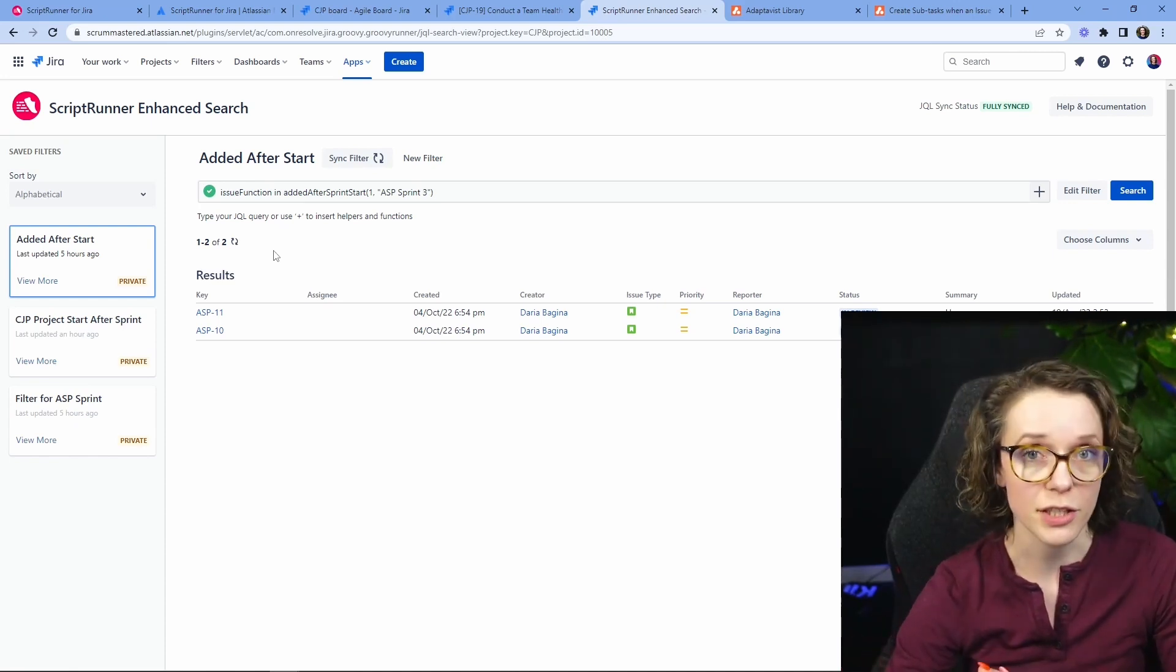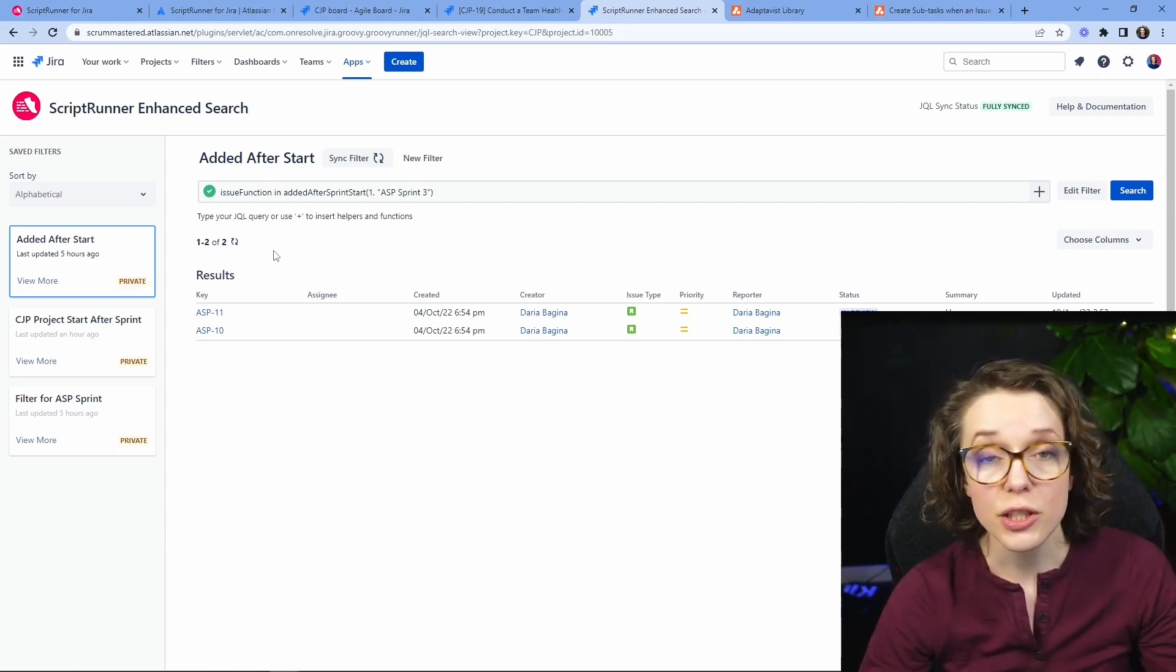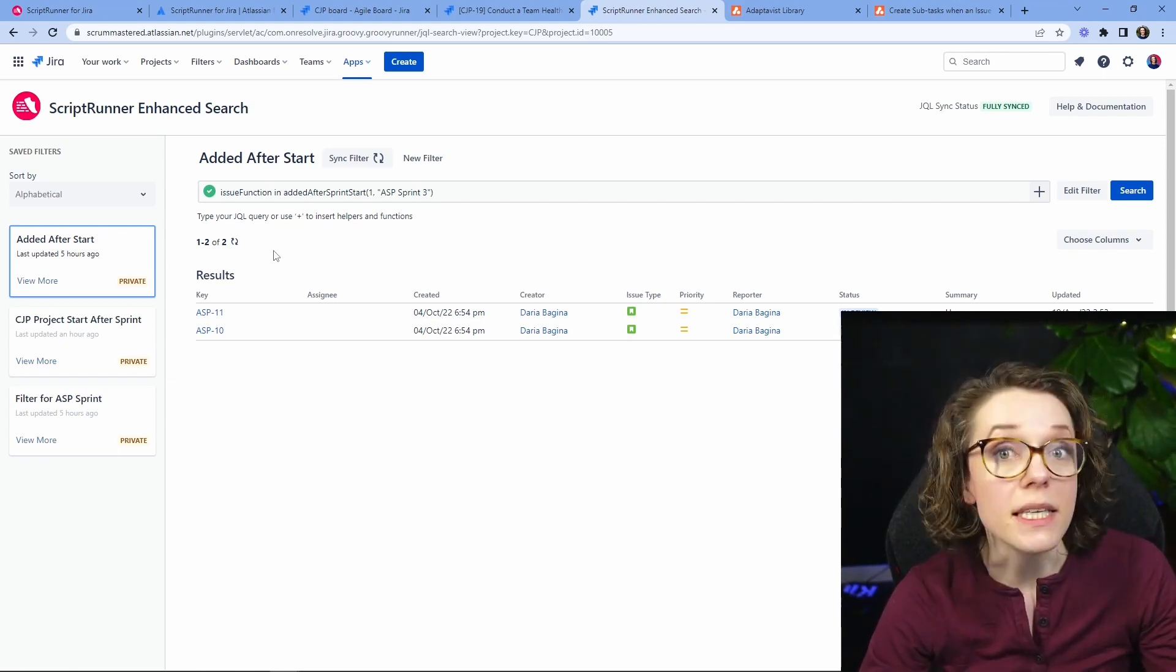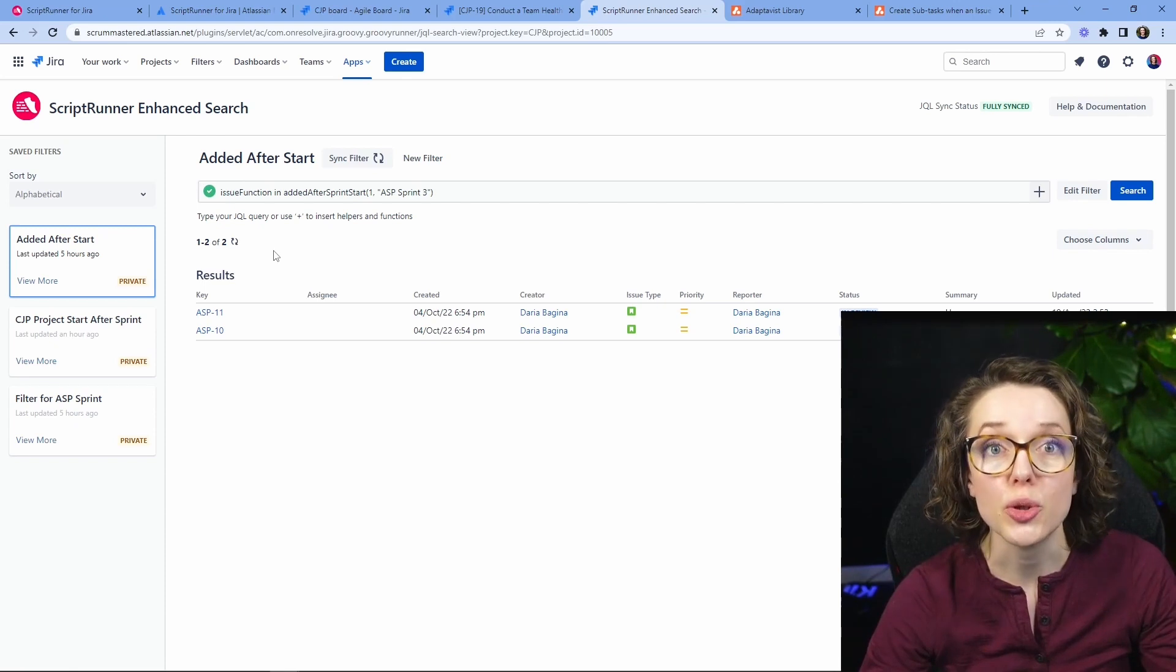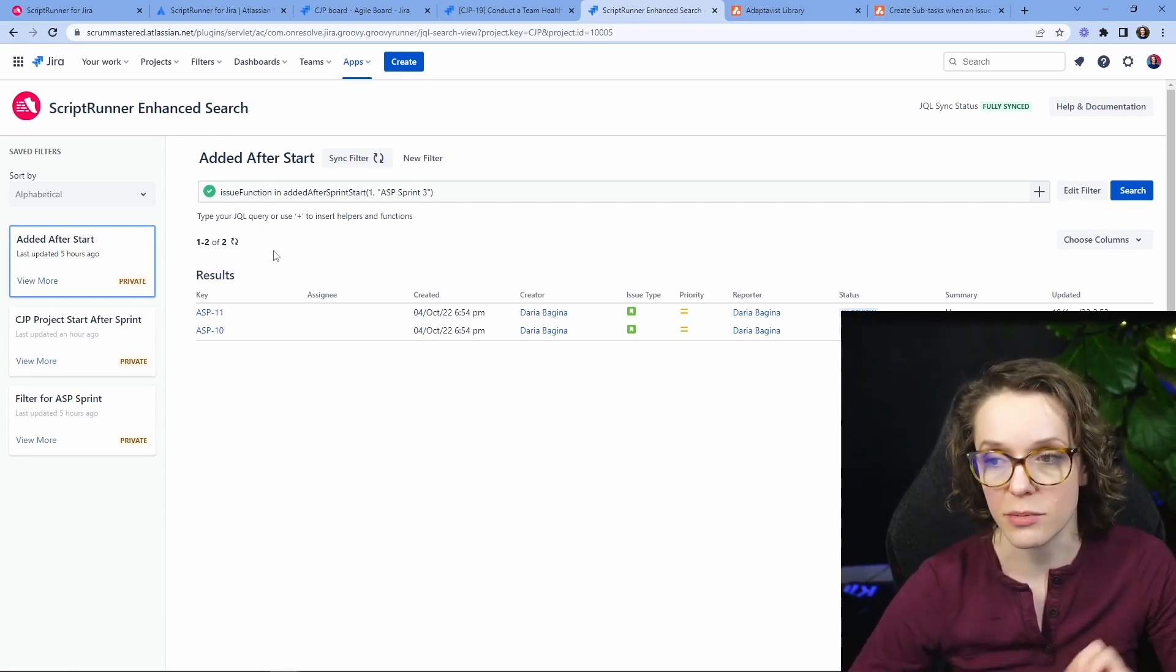You can actually use this metric, show this metric to your stakeholders, your product owner, just to highlight how many issues, how much new work that actually comes into the Sprint.